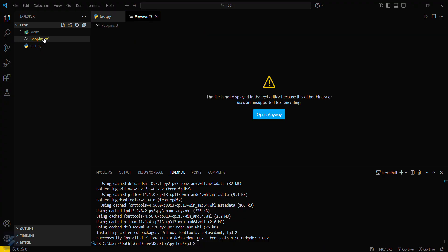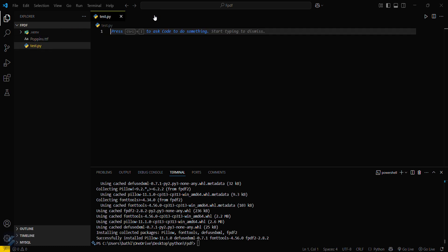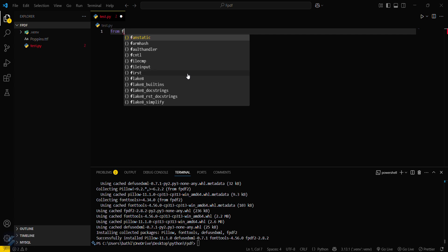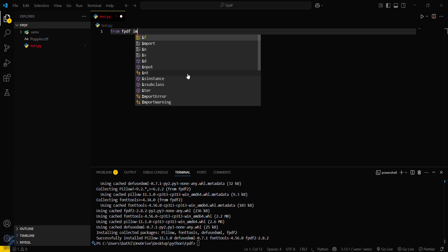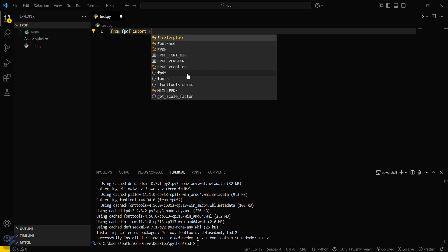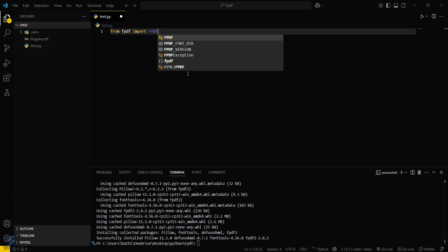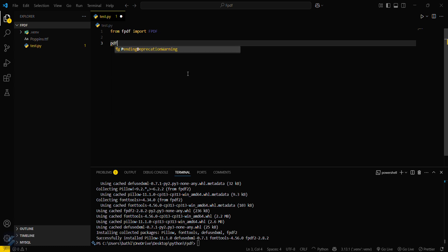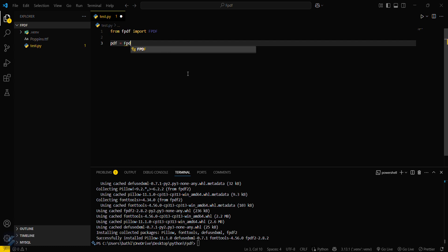Now we will create our basic code. First, we need to import our module: 'from fpdf import FPDF' — that is the class inside the fpdf module. Then, simply create your PDF instance and call this class.